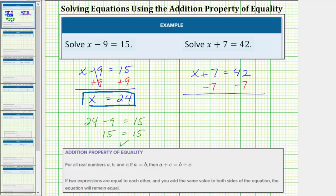Now we'll go ahead and simplify both sides of the equation. 7 minus 7 is equal to 0, so we have x on the left is equal to 42 minus 7, which is equal to 35. Our solution is x equals 35.